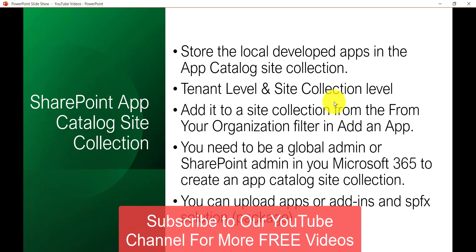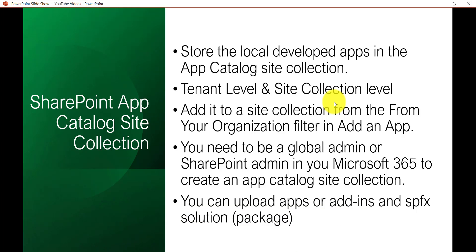To create an app catalog site you need to make sure that you are a global admin or a SharePoint admin in your Microsoft 365 tenant. You can upload apps or add-ins — whether it's a SharePoint hosted add-in, provider hosted add-in, or SPFx web parts or solutions — both types of packages you upload into the same library, which is basically under the app catalog site collection.